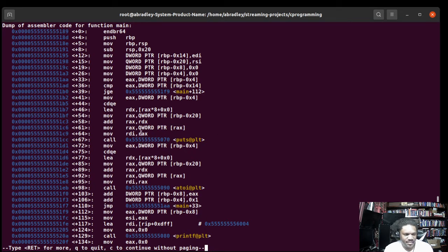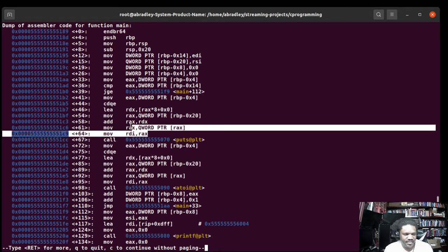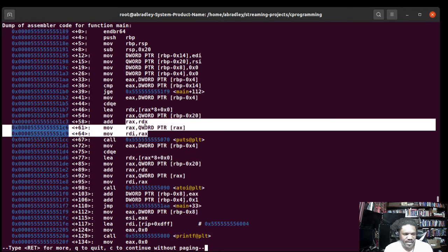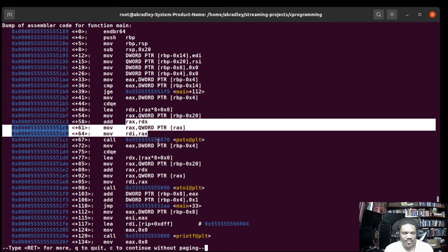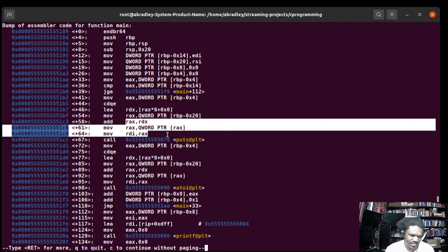And pay attention to this right here because there's a difference between EDX and RDX. One of them is 32-bit, one is 64-bit.